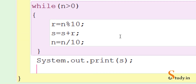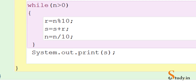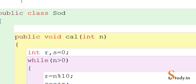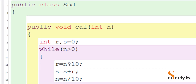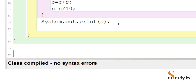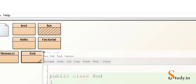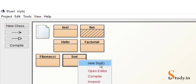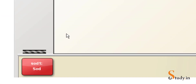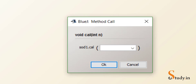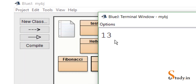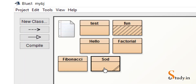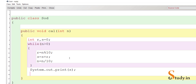So this is how the program runs. Before trying it, remove any extra code otherwise it will not compile. Save the program and compile it — you should get the message 'no syntax errors'. Now right click, new SOD, right click run this method, enter the number 256 and click OK. You can see we are getting the sum of the digits: 2 plus 5 plus 6 is 13.